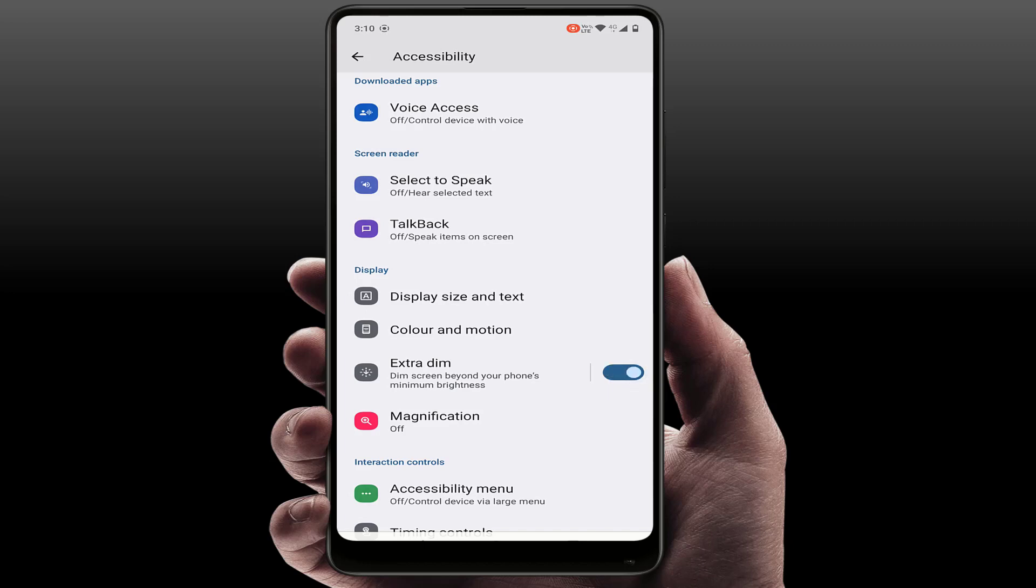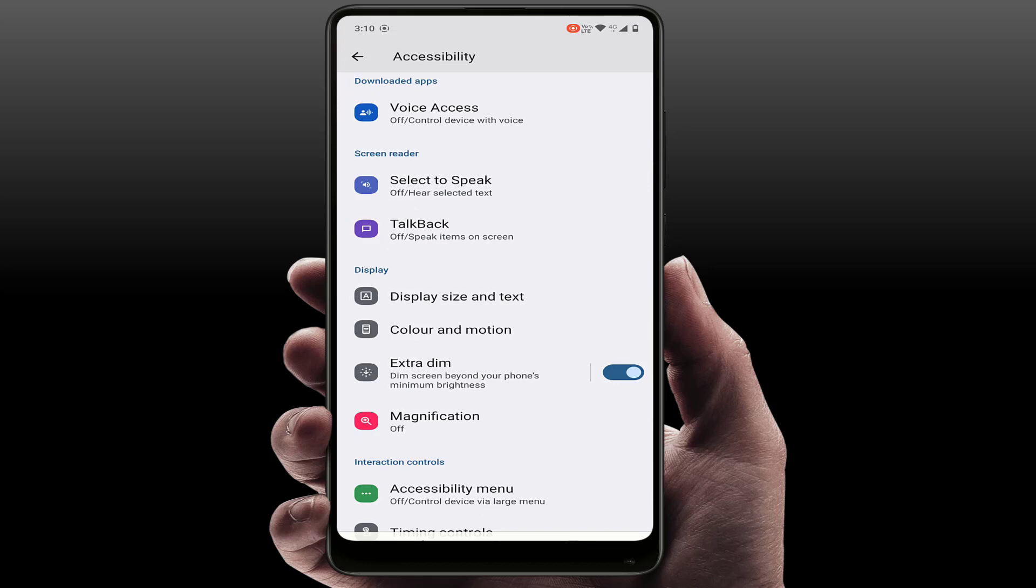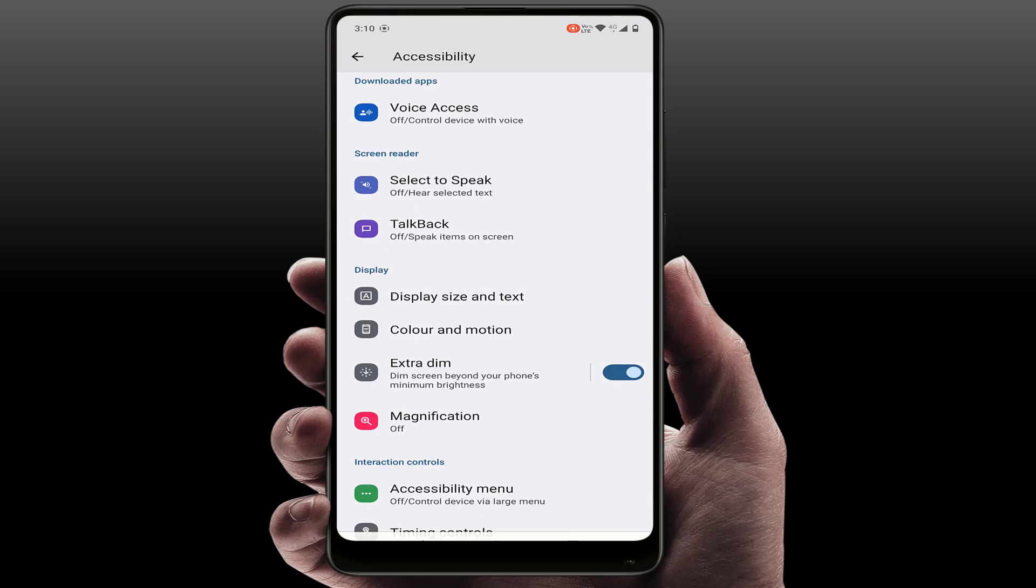If you want to use this feature, just enable this option. Now it will forcefully reduce your screen brightness. So that's it for today guys. This is a short and simple video - if you want to extra dim your screen brightness, you can use this feature.